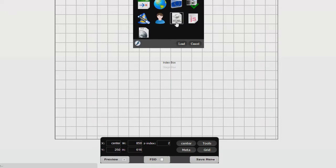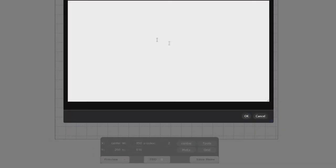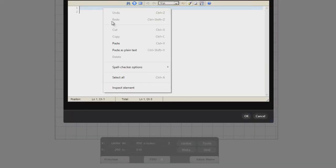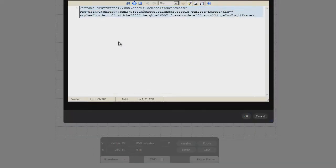Open Toolbox, load HTML Include, paste the code here and press OK.